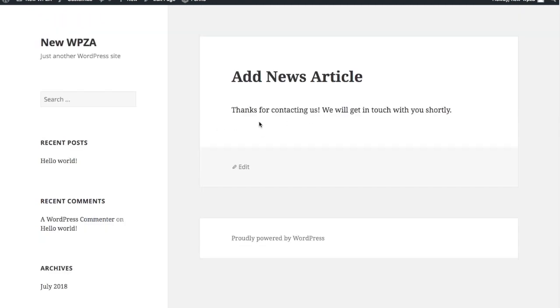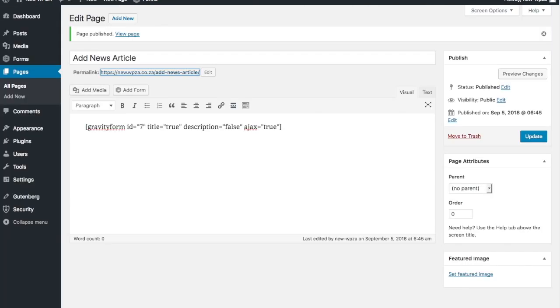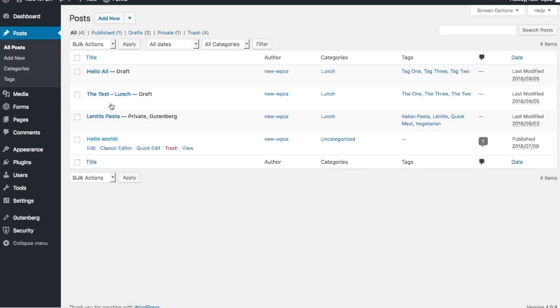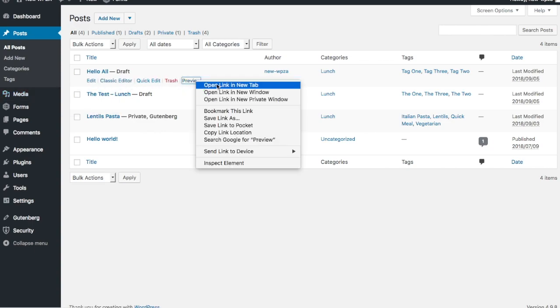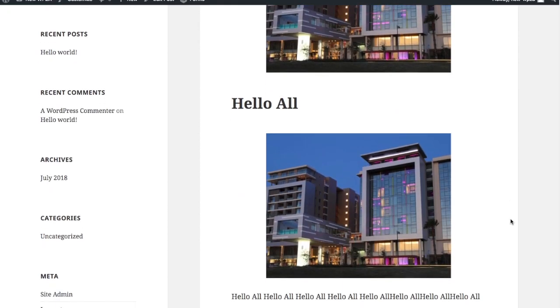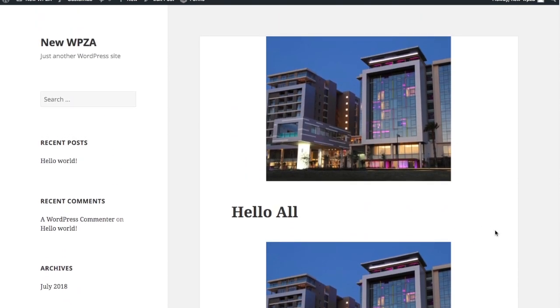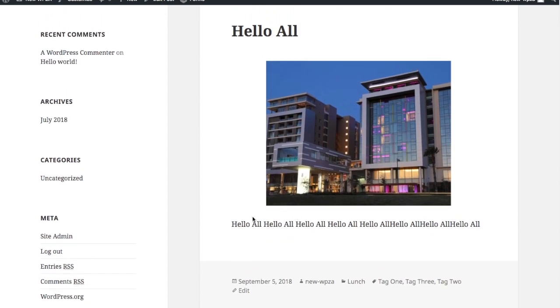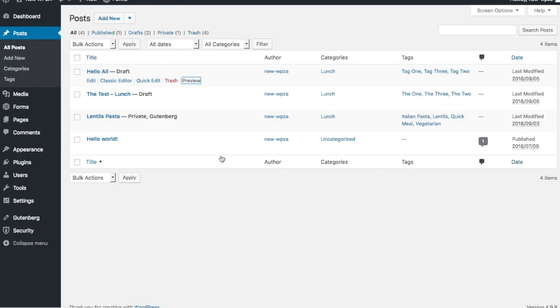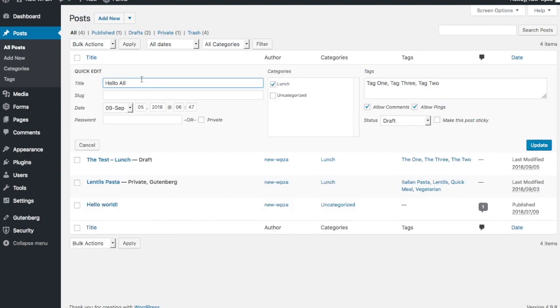We've submitted the article, so let's go back to the backend and look at posts. There's the post I just created and you can see Tag One, Tag Two, Tag Three are all assigned. I right-click and open a preview in a new tab. As you can see, that's the featured image based on the template - there's 'Hello All', the content, and the featured image has formed part of the content.